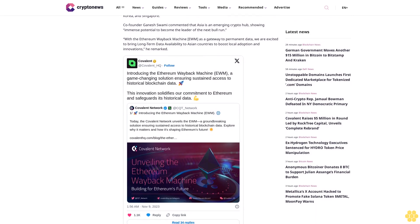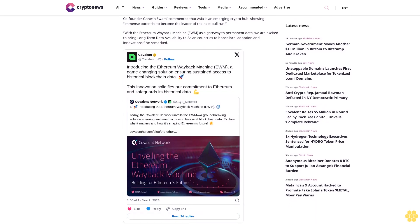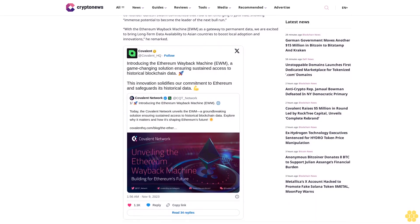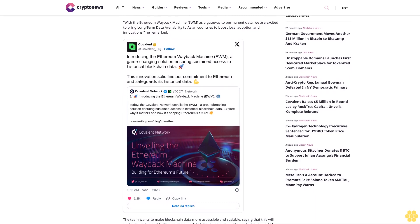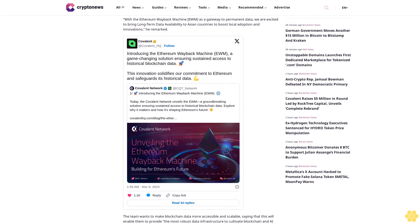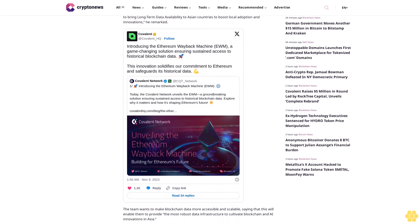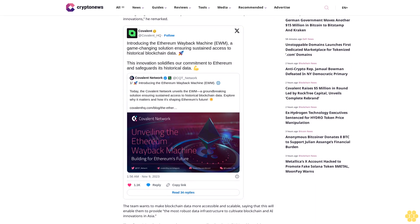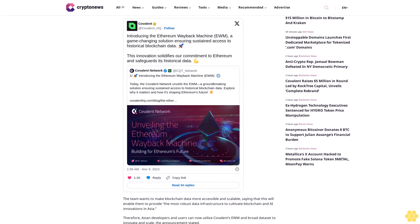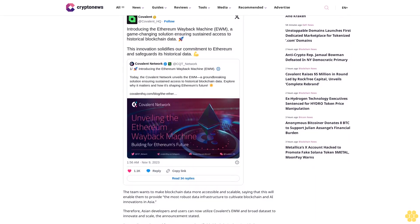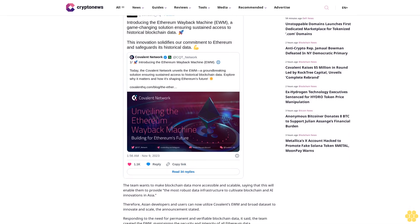This fuels the advancement of decentralized AI. Furthermore, thanks to it providing reliable data, the EWM accelerates the training and inference of AI models, relentless in driving the AI-Web3 convergence.